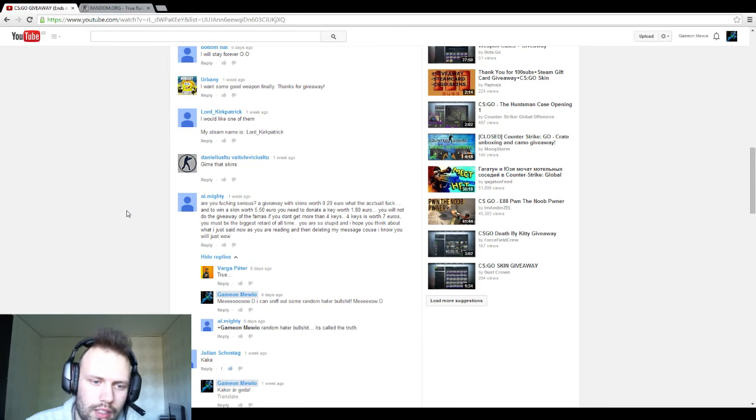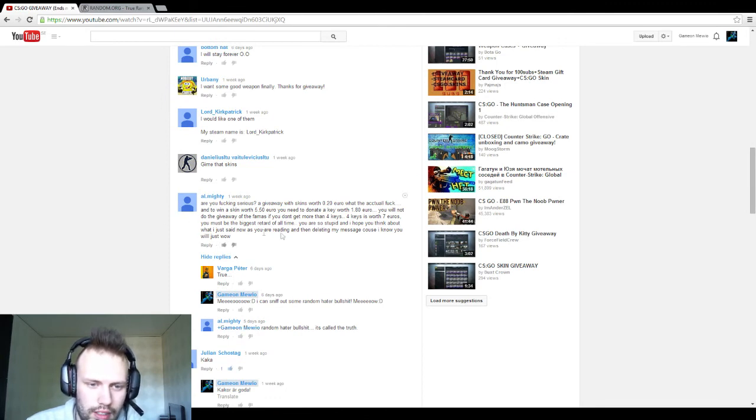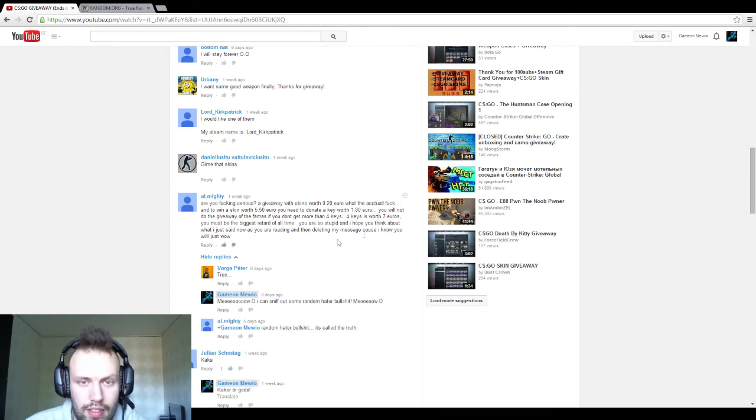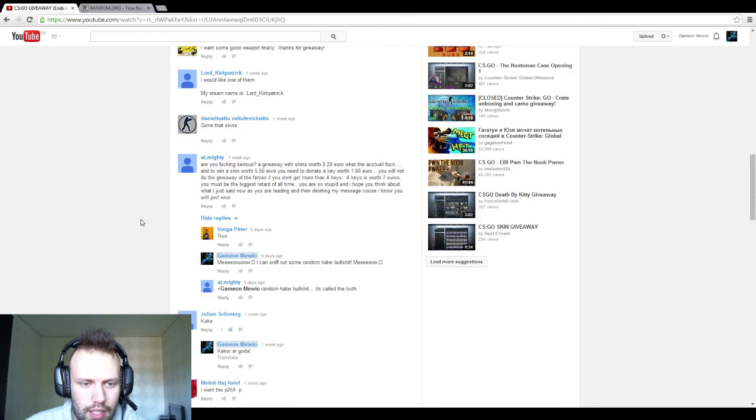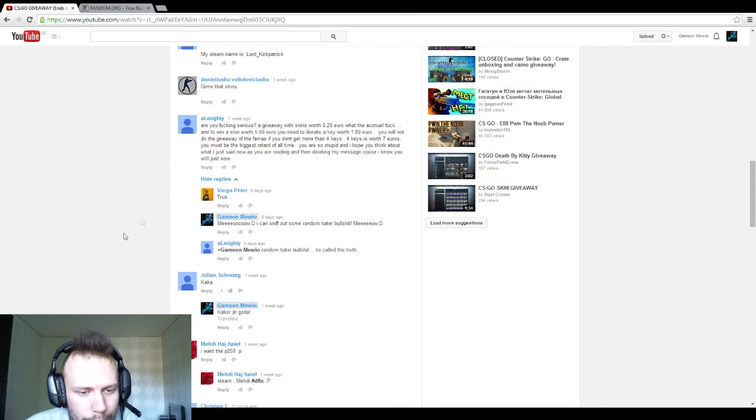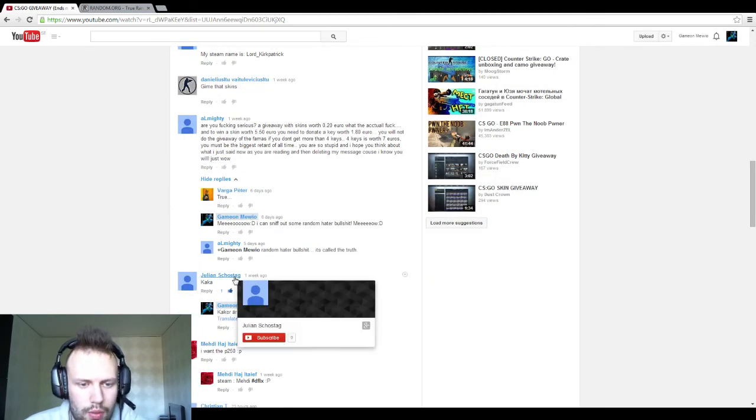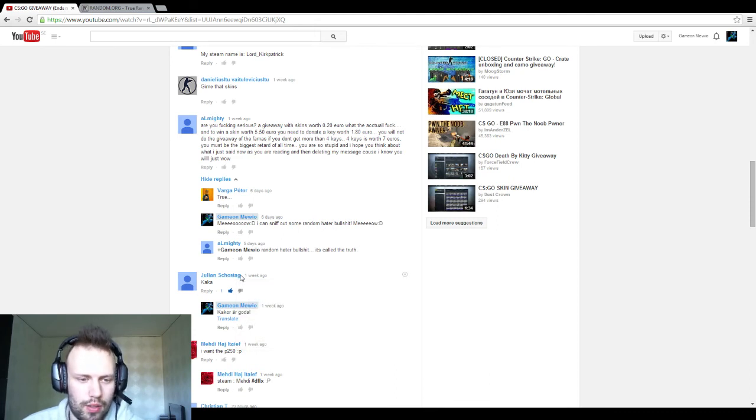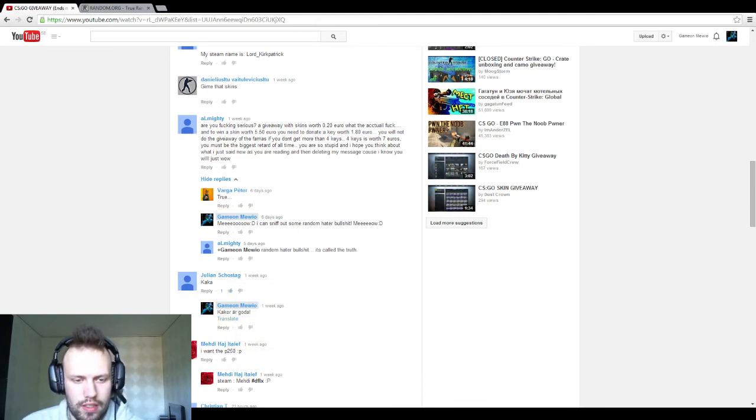Well All Might, if you didn't be so mad over things, because I disqualified you because of your attitude to everything, otherwise you would have won the random skin now. But Julian Shostag, you're the winner of the random skin. So send me the Steam ID and you get the skin.